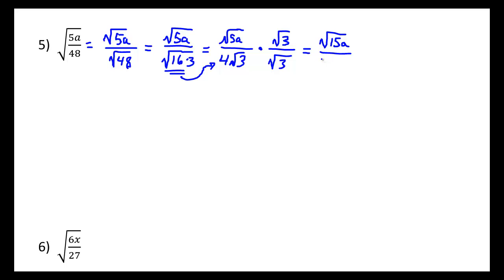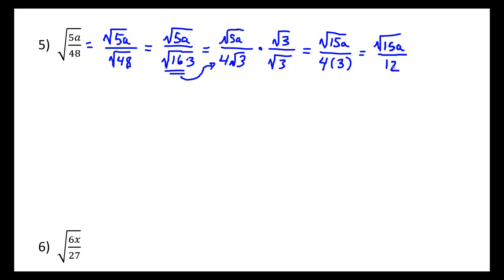And then down below, the 4 remains. And then square root of 3 times square root of 3 would be just 3. And so now we can simplify our denominator once more, making this the square root of 15a all over 12. And 15 does not have any perfect square factors, so we can't go any further. That's our result.